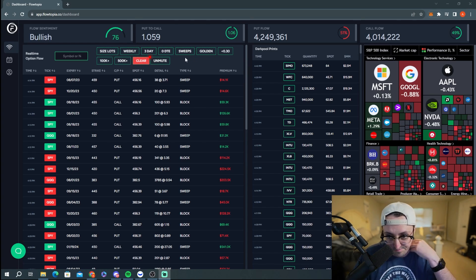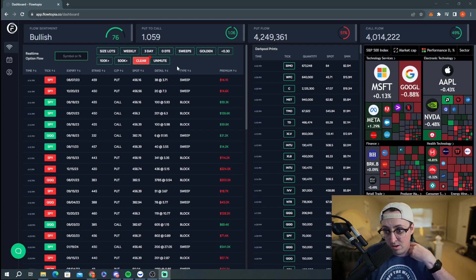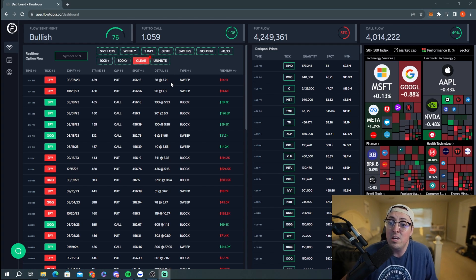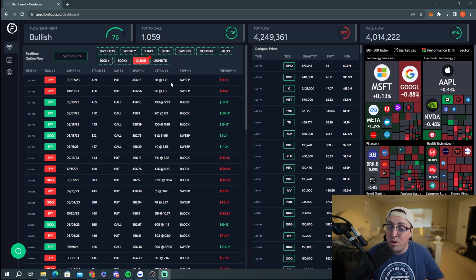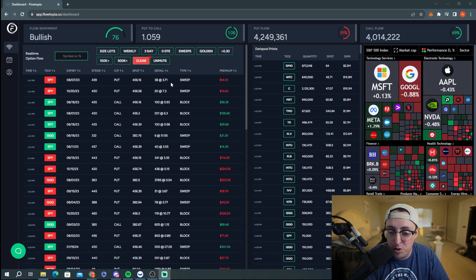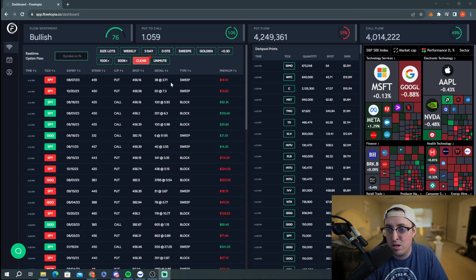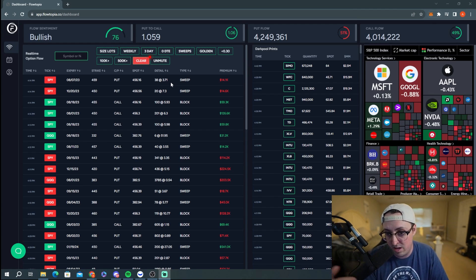There's also a special type of sweep called a golden sweep, which is the same as a sweep trade but with one million dollars or more in premium. Those are basically the two main order types you'll see on the Flowtopia platform — the sweep and the block trade.